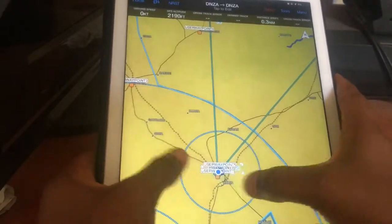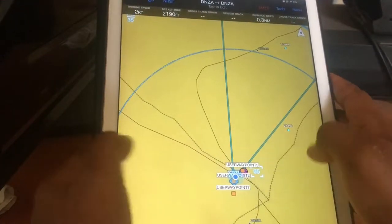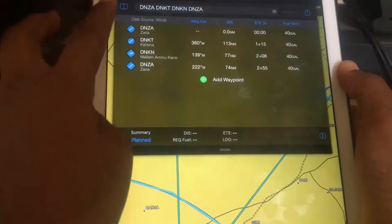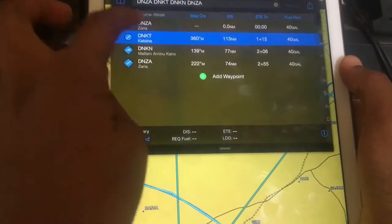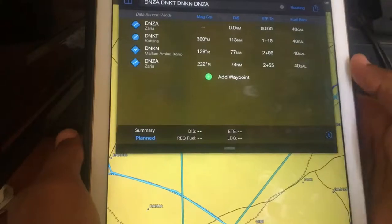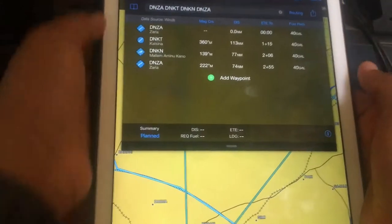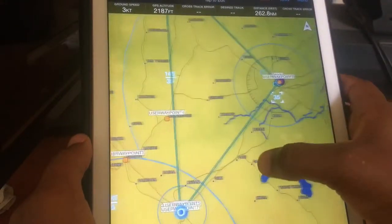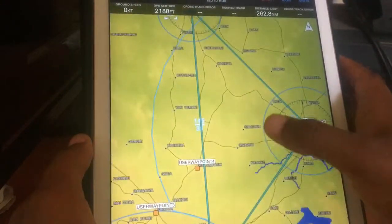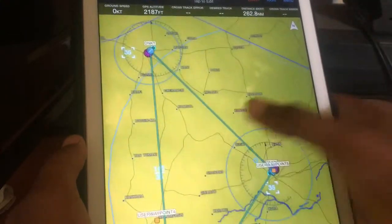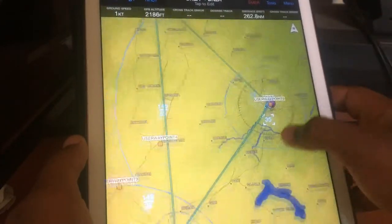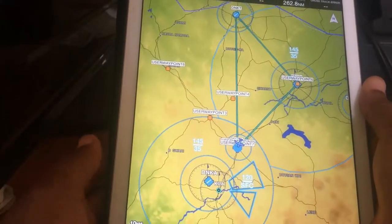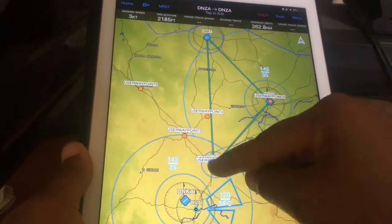You use it to find your way through. You can see some waypoints — this is where we are currently, Zaria. If you want to go to any place, you just set your waypoint. Here is Katsina — you activate the Katsina leg, and you can see the route going from Zaria to Katsina straight to Kano and back.